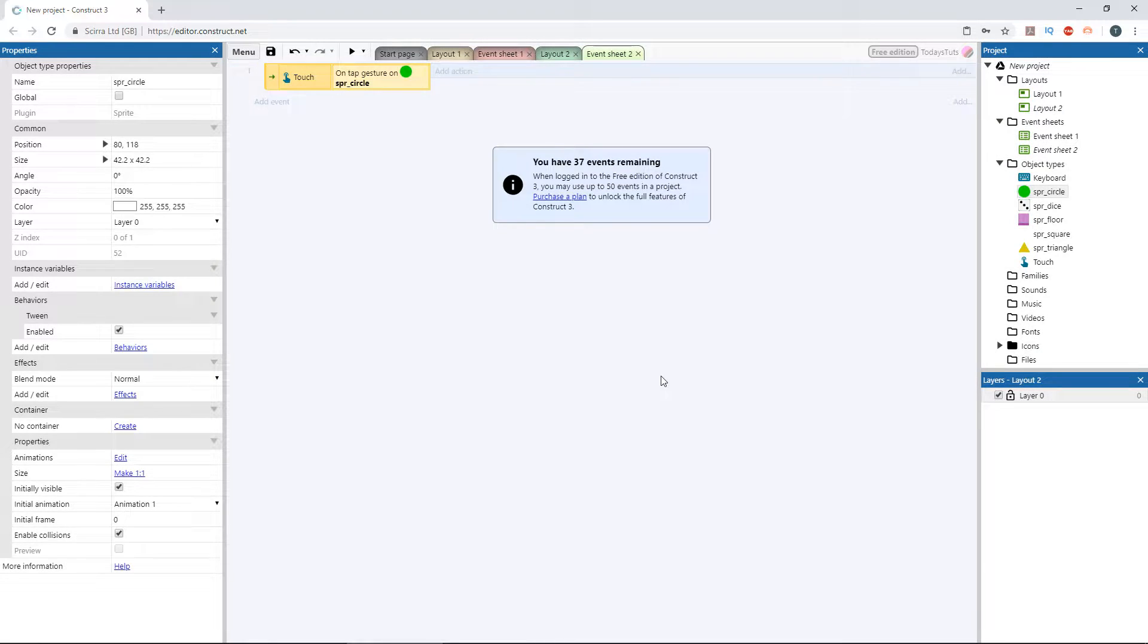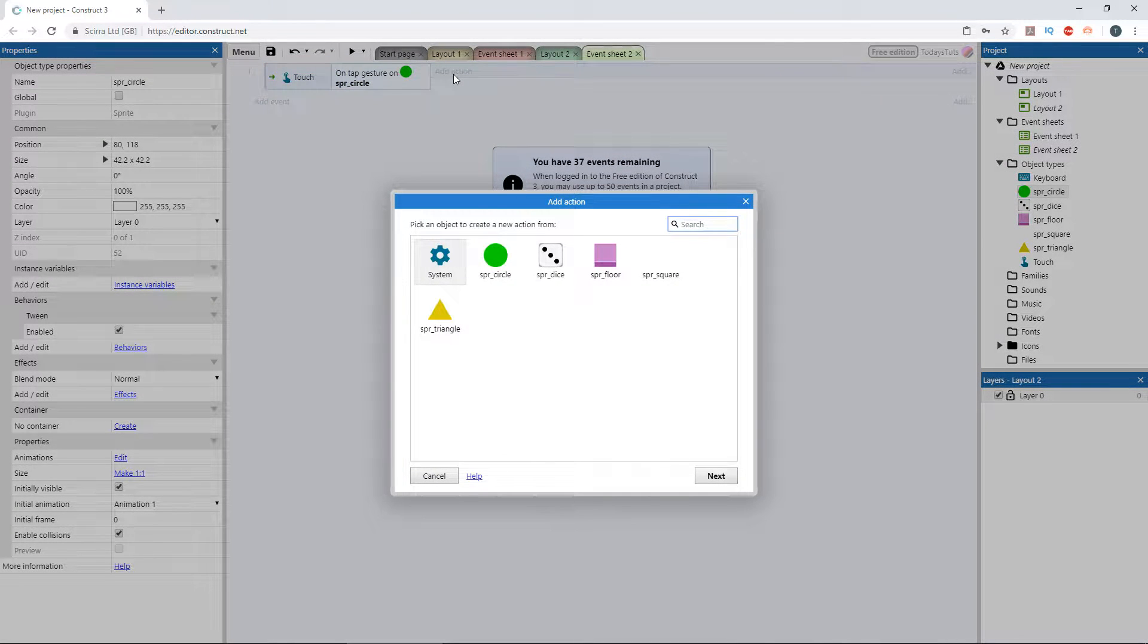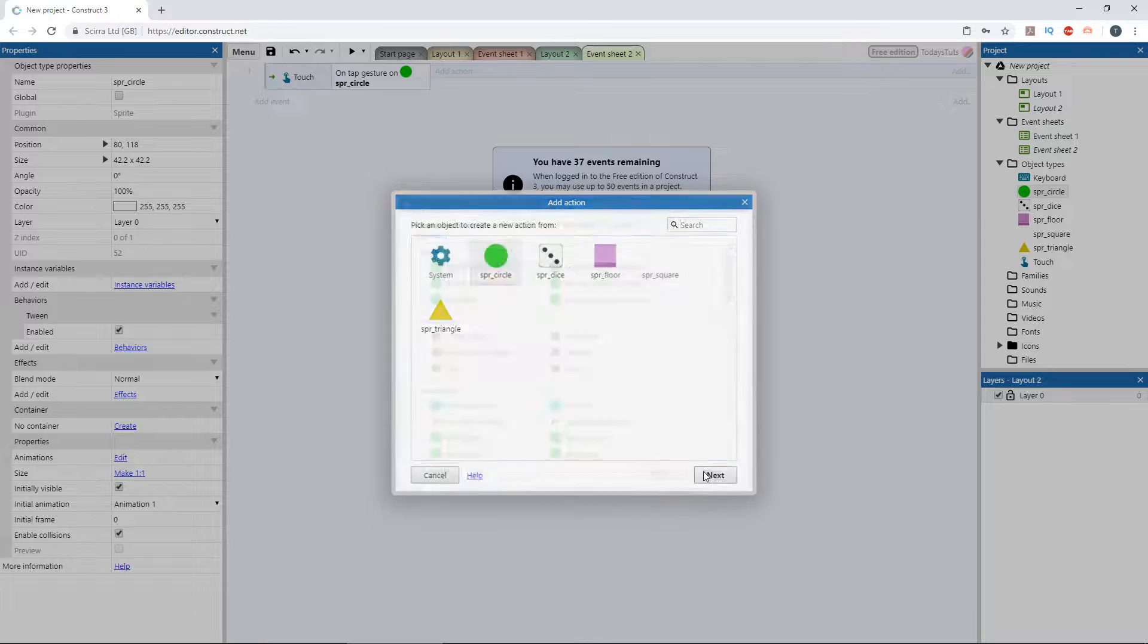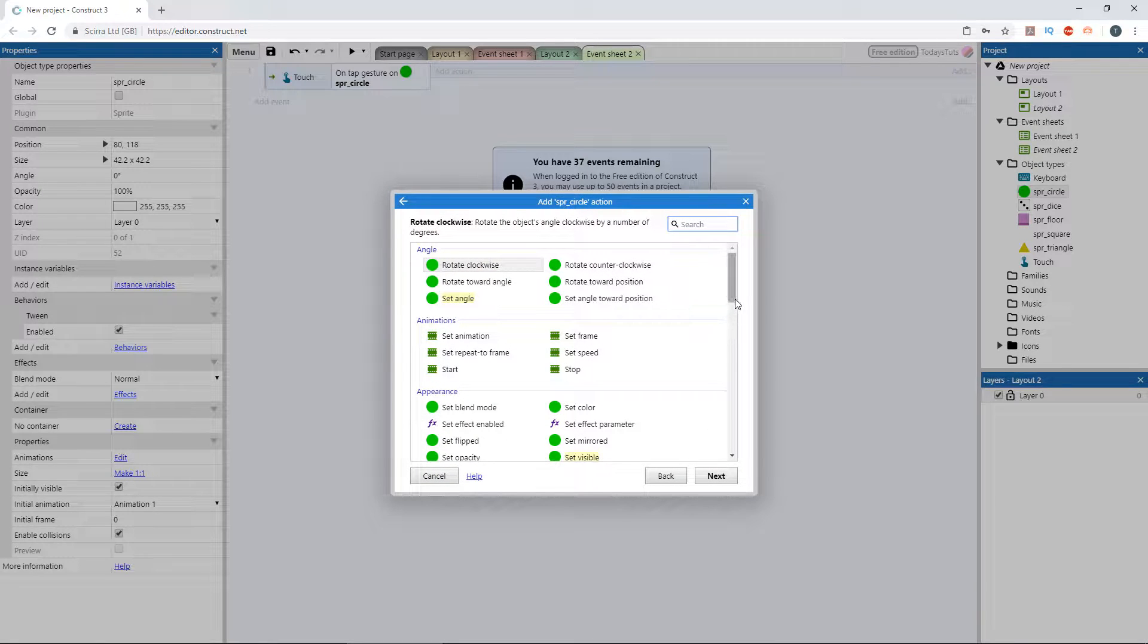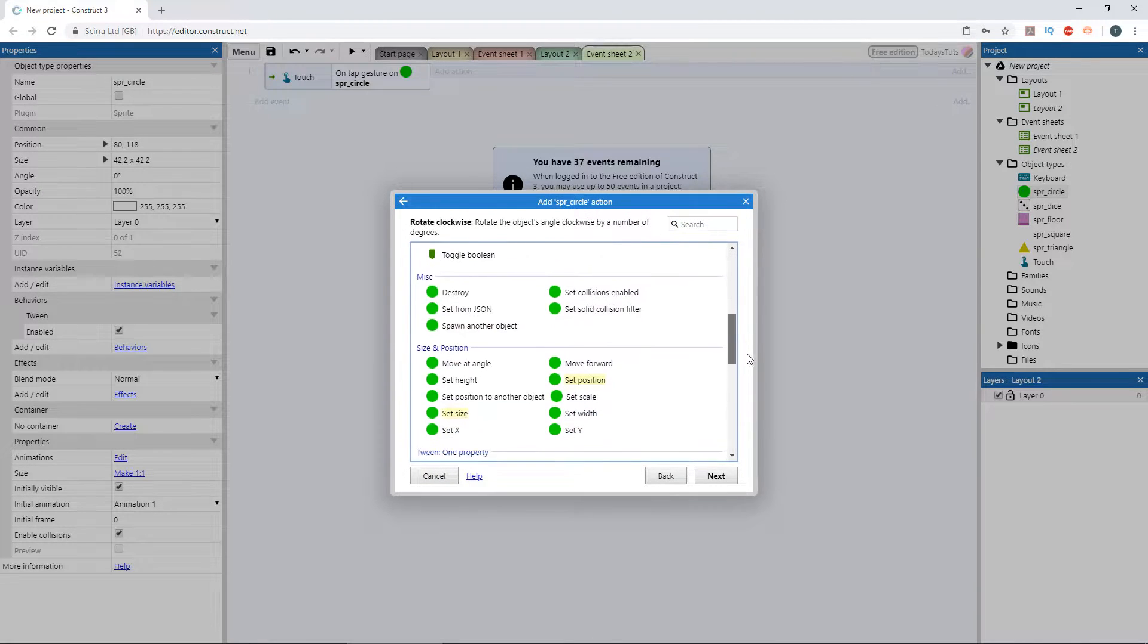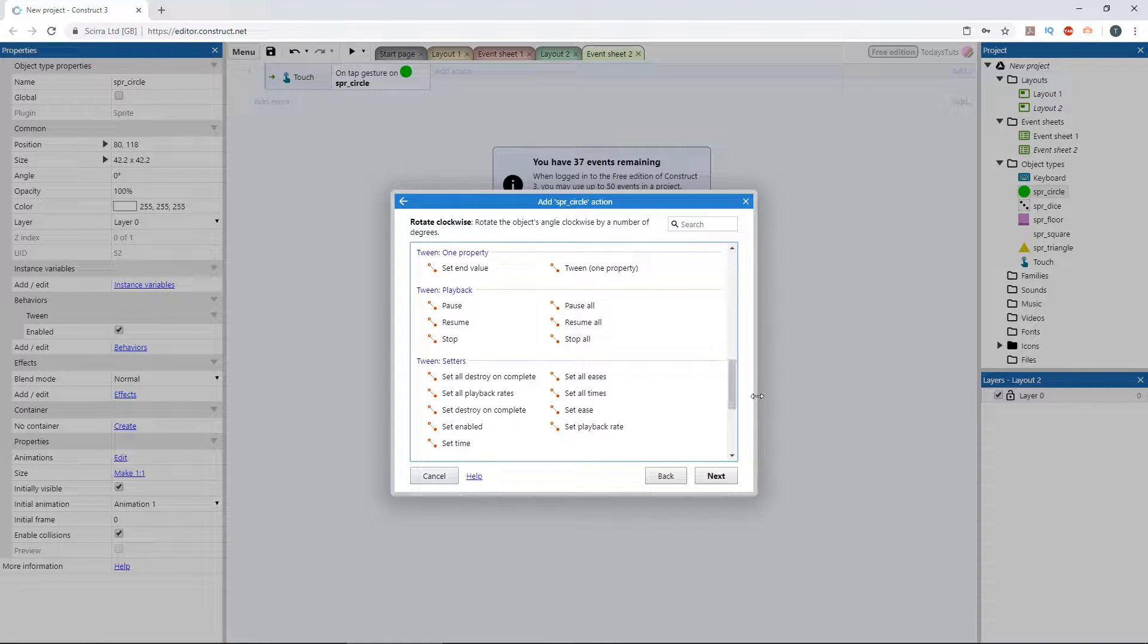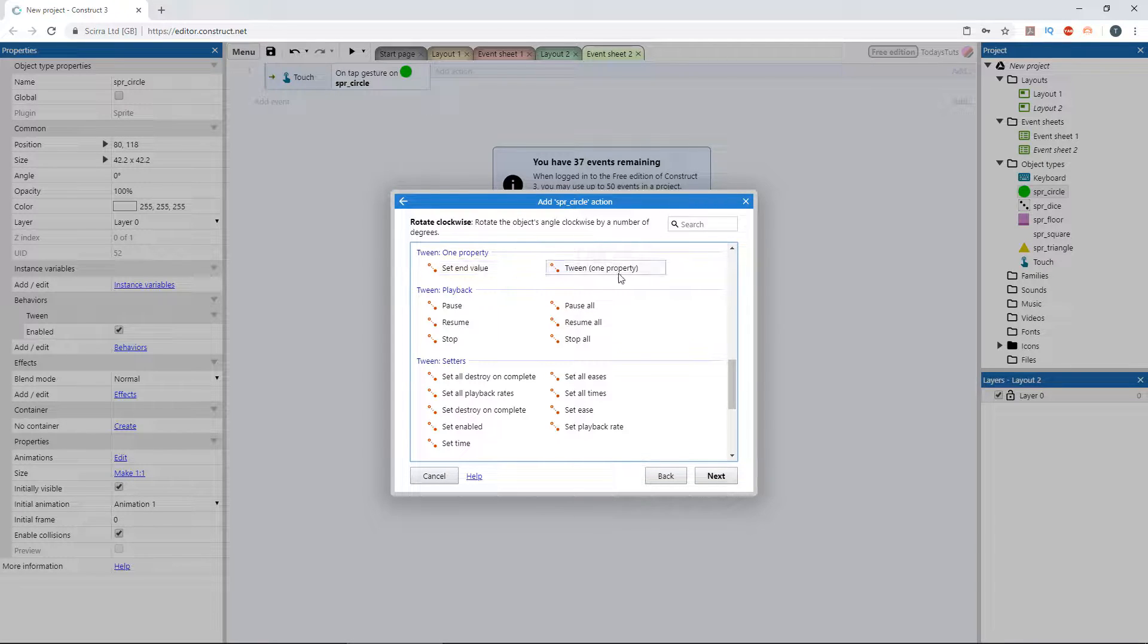Add an action using the circle sprite, and scroll down to the tween category. There are three tween types available to us: the one property tween, the two property tween, and the value tween.